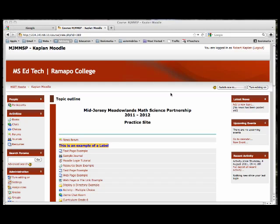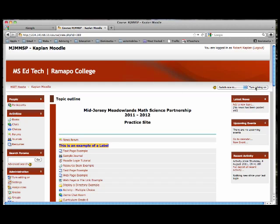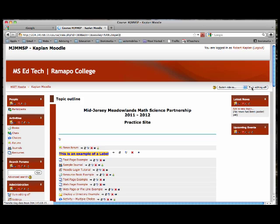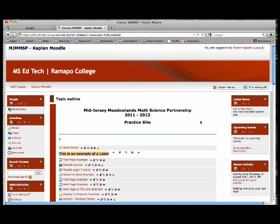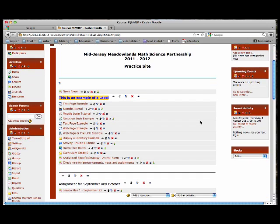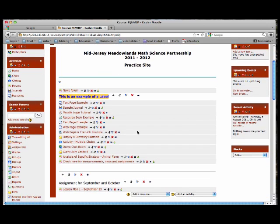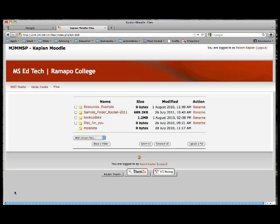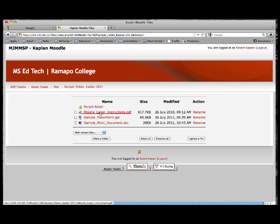We are in Moodle. I will turn my editing on. Make sure you are in your district page — I am in my practice site. I am going to scroll down on the left to where it says Files, and open up my sample folder to upload a file.